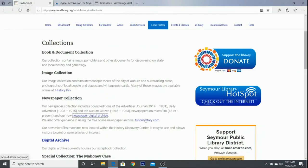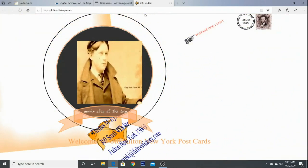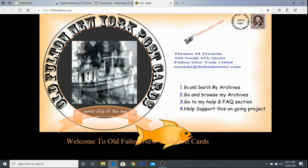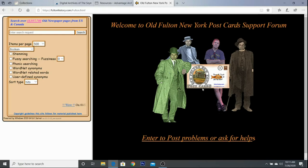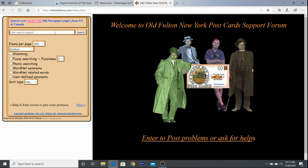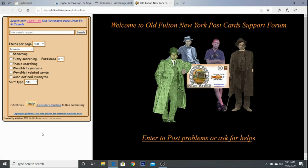The other site I'll show you, in case you were wondering about what I was mentioning, is FultonHistory.com. There's been a lot of newspapers added there. It used to be a little bit easier to search, and it's a little bit trickier now. They do have some materials that help you know how to best search the site, so you may want to look into that.